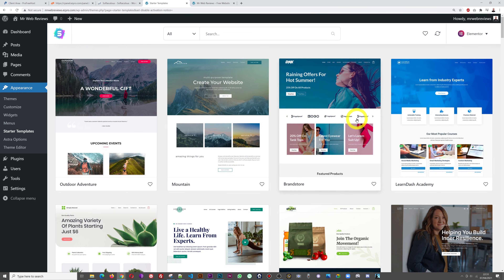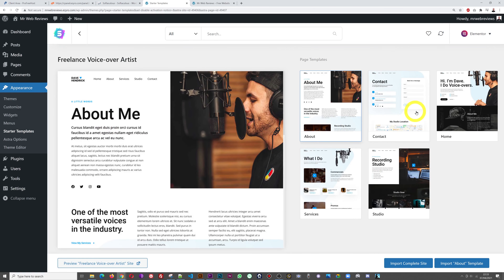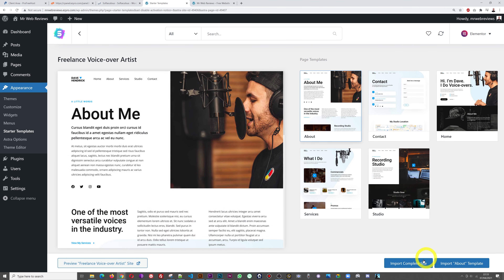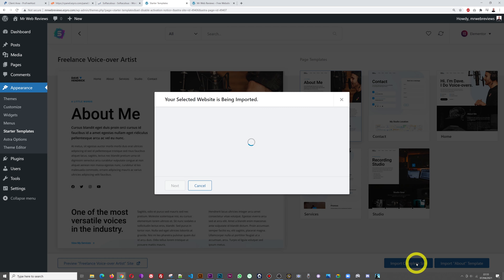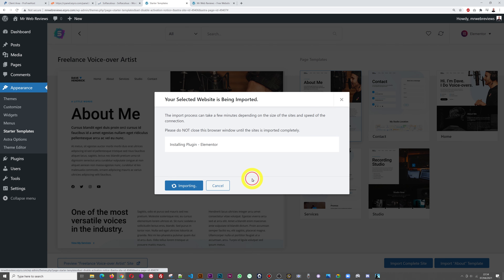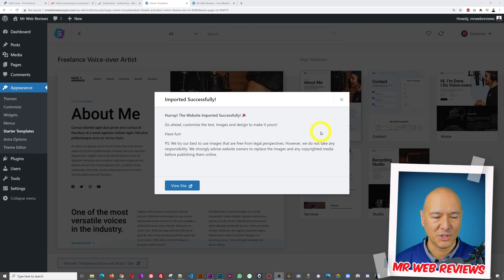It's super easy to import with just one click. Let's go with this one — 'Hi, I'm Dave, I do voiceovers.' It has five pages: About, Contact, Home, Studio, and Services. Let's click 'Import Complete Site.' It asks you to select details that match your criteria — for the sake of this tutorial I'll skip that and click Next. Our selected website is now being imported — it may take a minute or two depending on your internet connection.